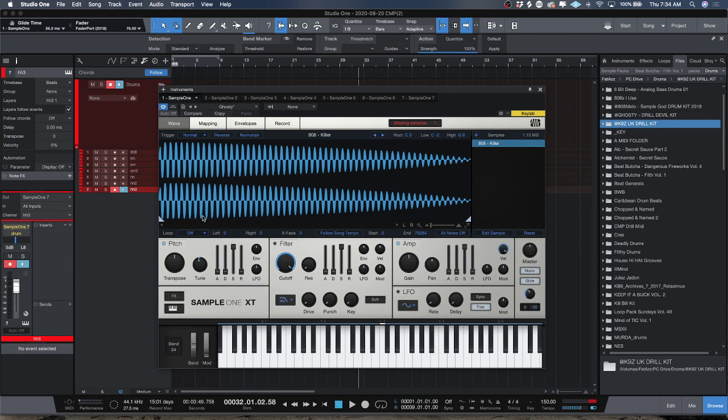You're going to engage mono, which is going to cut each 808 note off. Then you're going to engage glide. For drill tempos, if you set your glide time between 56 and 70, you can fine tune it however you like and you'll be on your way to make drill stuff.